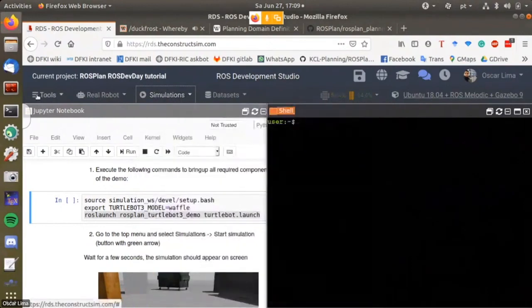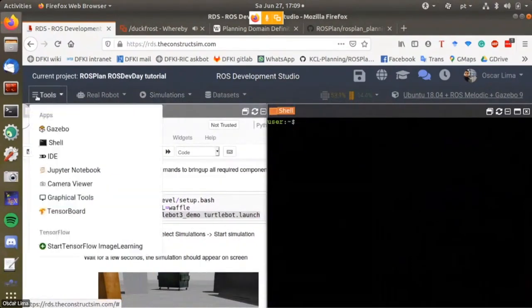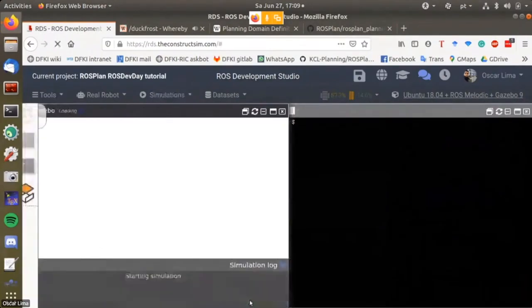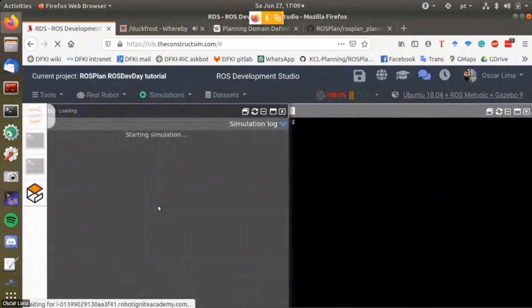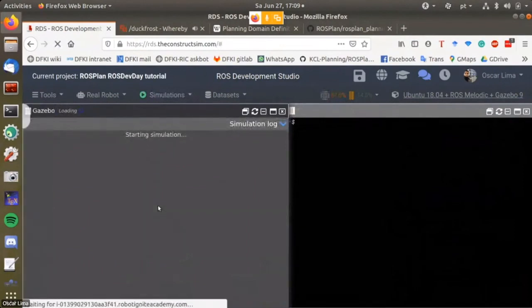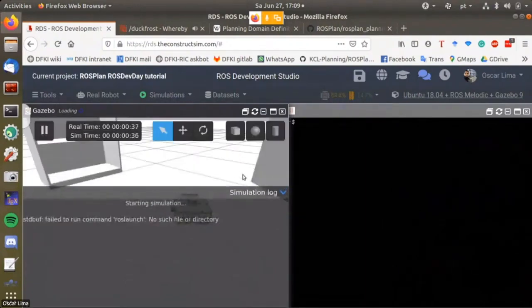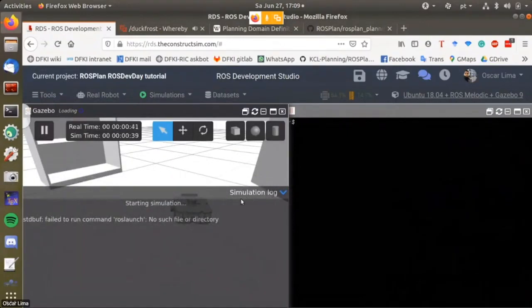There's another way of doing this as I was told, which is here in tools and Gazebo. Whichever one you prefer, I'll use this one. Then you get access to the Gazebo GUI, so now the simulation is starting and you have the simulation log here.